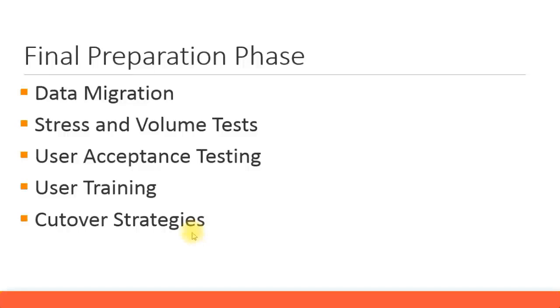When you conduct user training, make sure that you use their company code details and not a generic one. Ensure that your training slides and training manuals reflect their company code details.